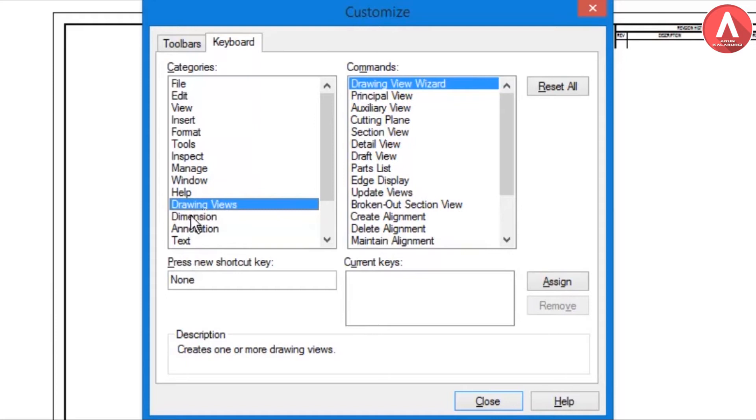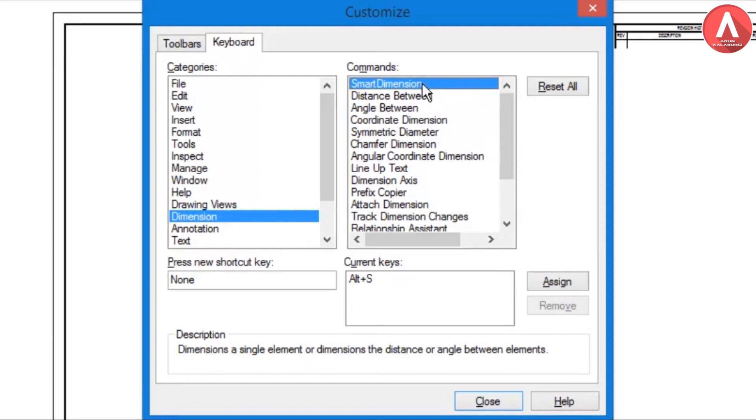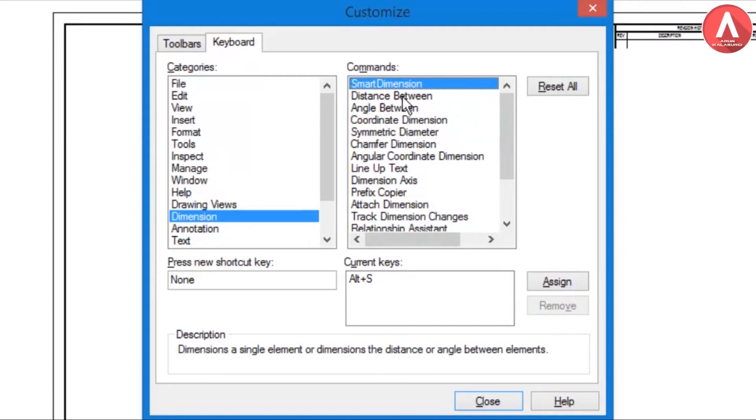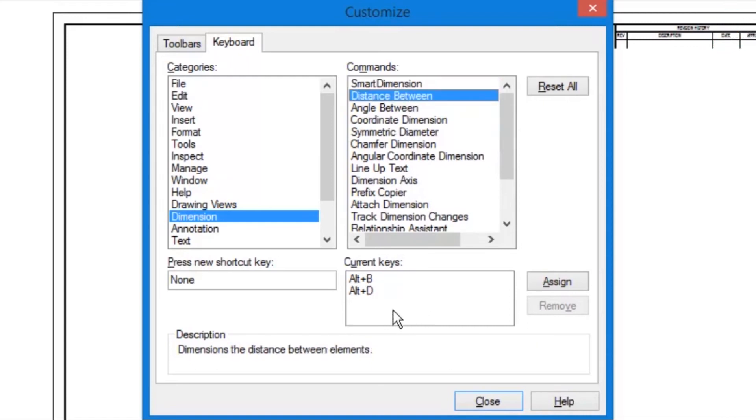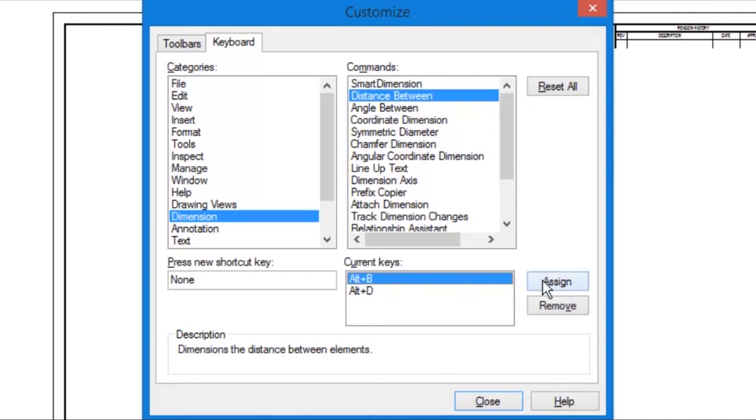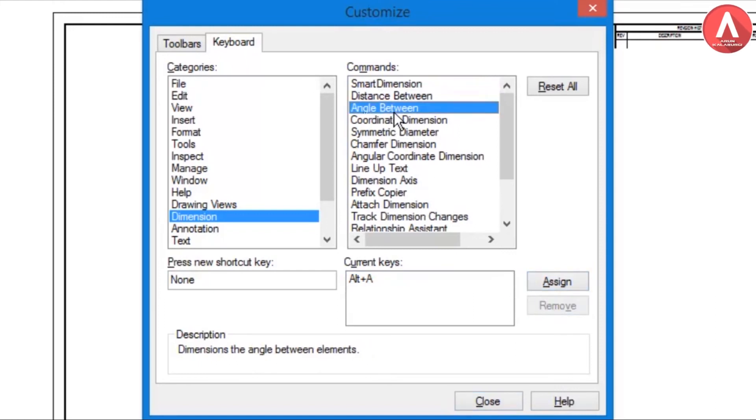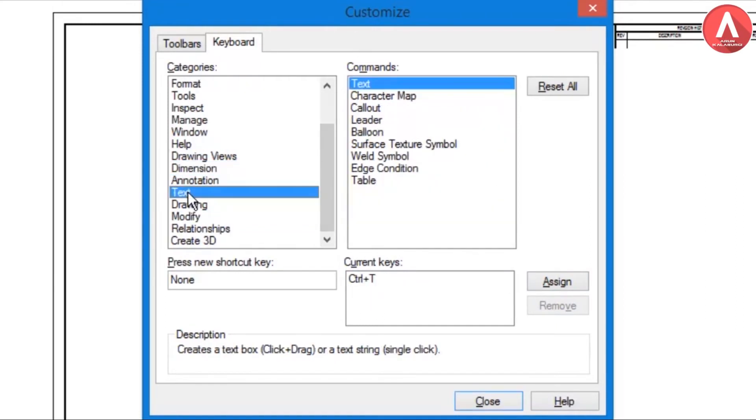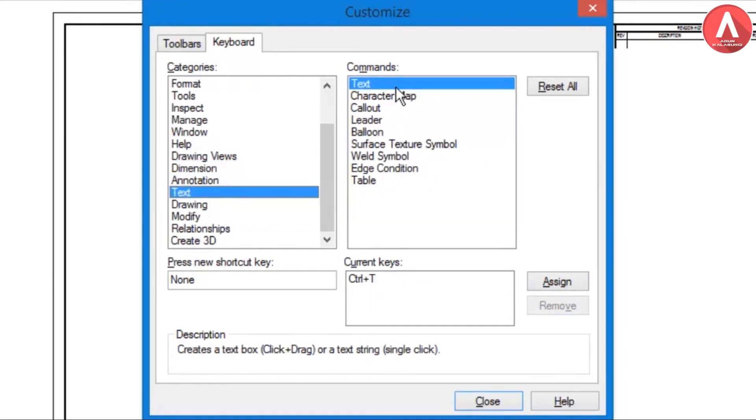First of all we go to Dimension. Smart Dimension means it can calculate the dimension of the line. For that I assigned Control+Alt+S. For Distance Alt+B or Alt+D, so I will remove one of this Alt+B like this. Next, Angle Between - for Angle Between Alt+A. Next one for Text, Control+T.